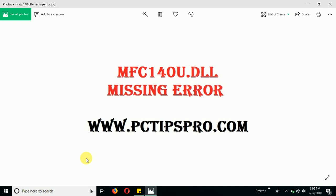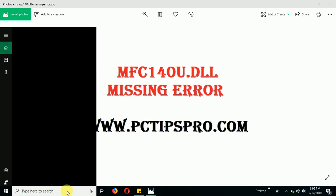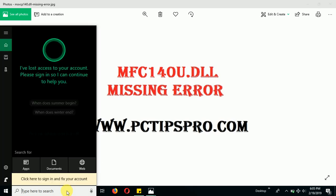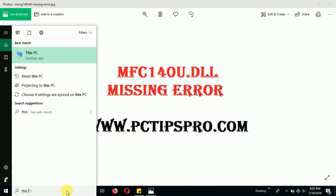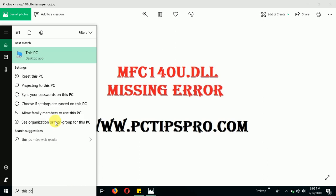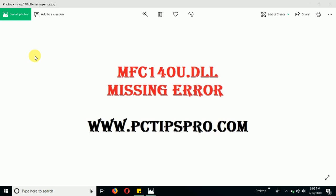After doing this, you need to proceed further. Go ahead and type in here This PC. If you are using Windows 10, 8, or 8.1, you need to type This PC and open this one.